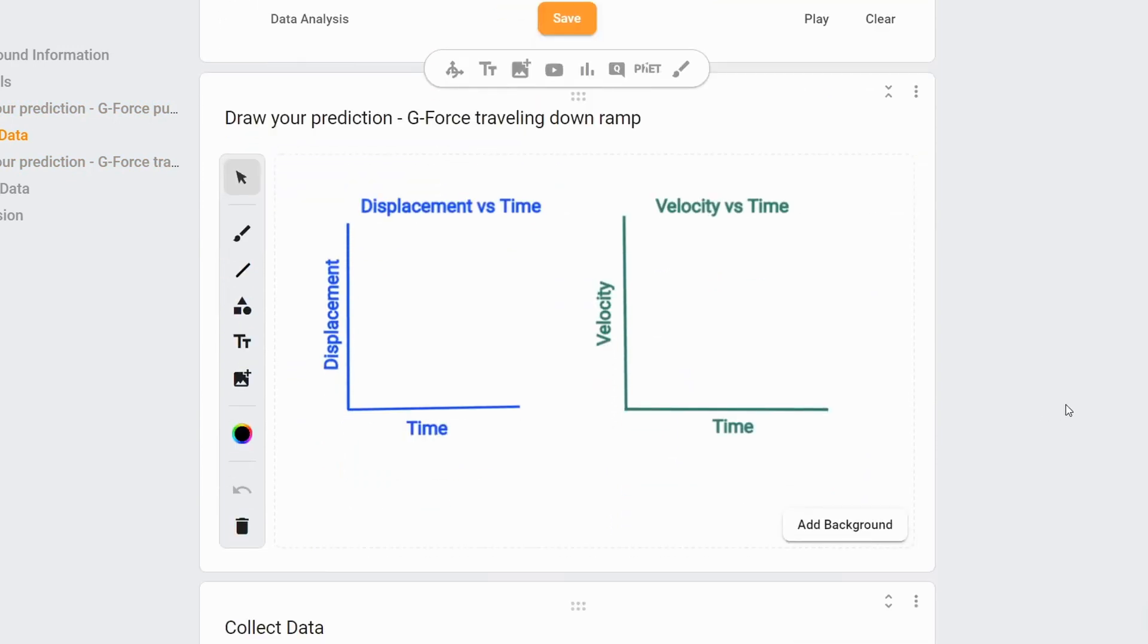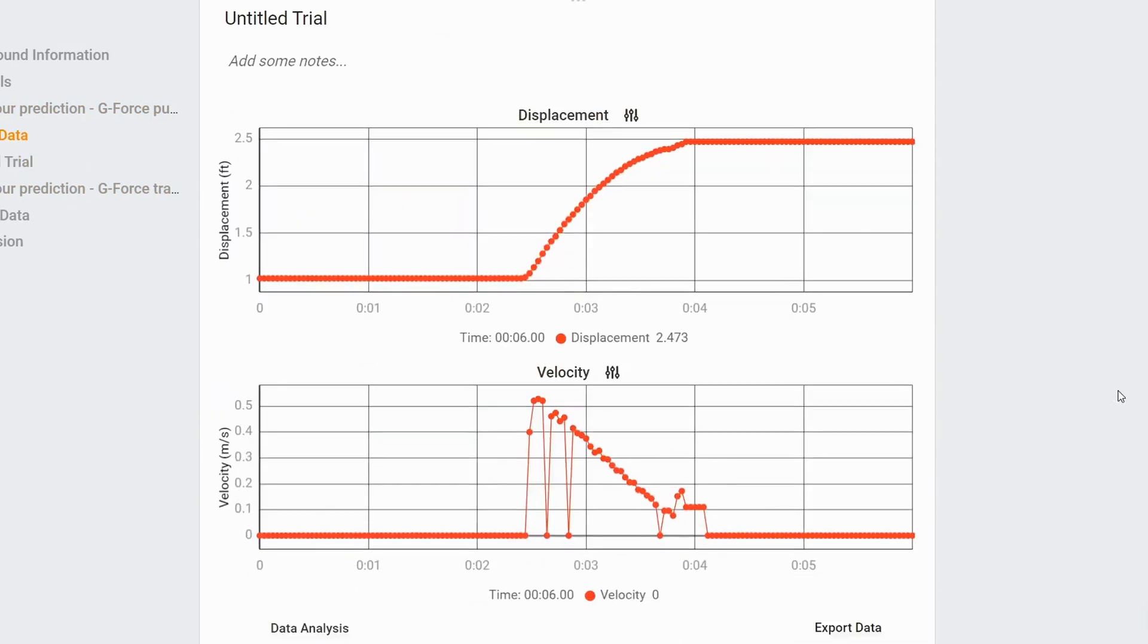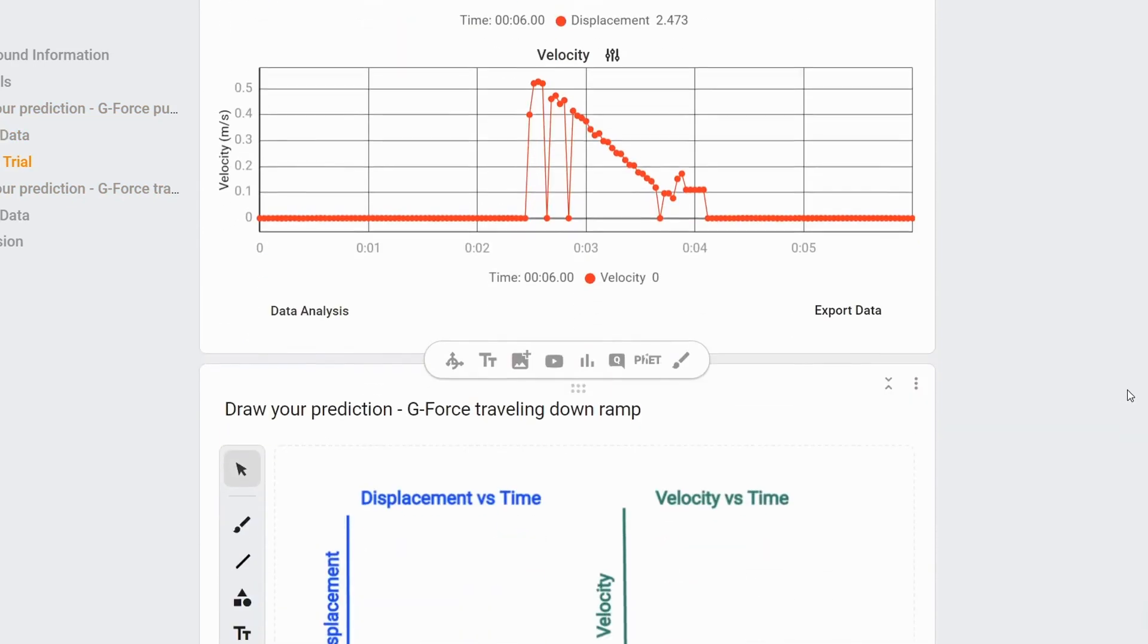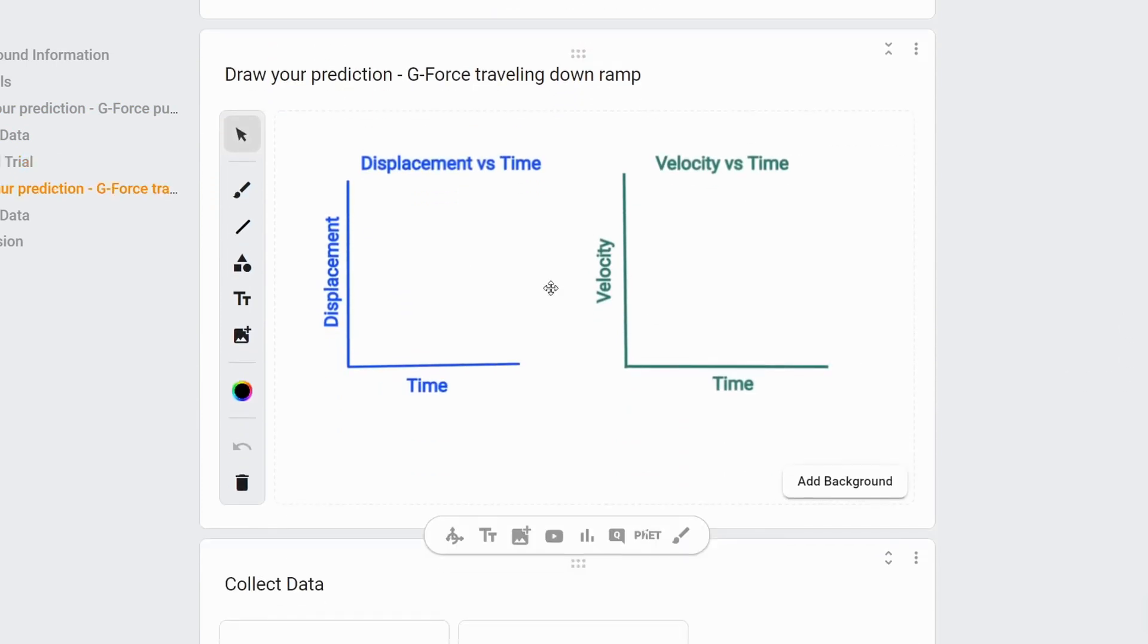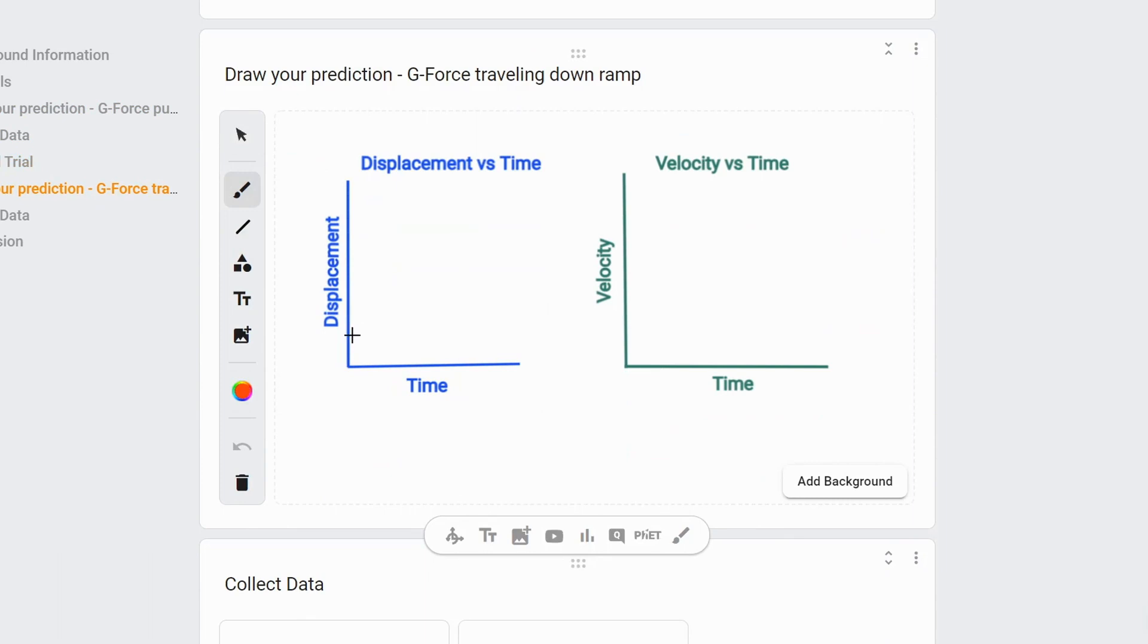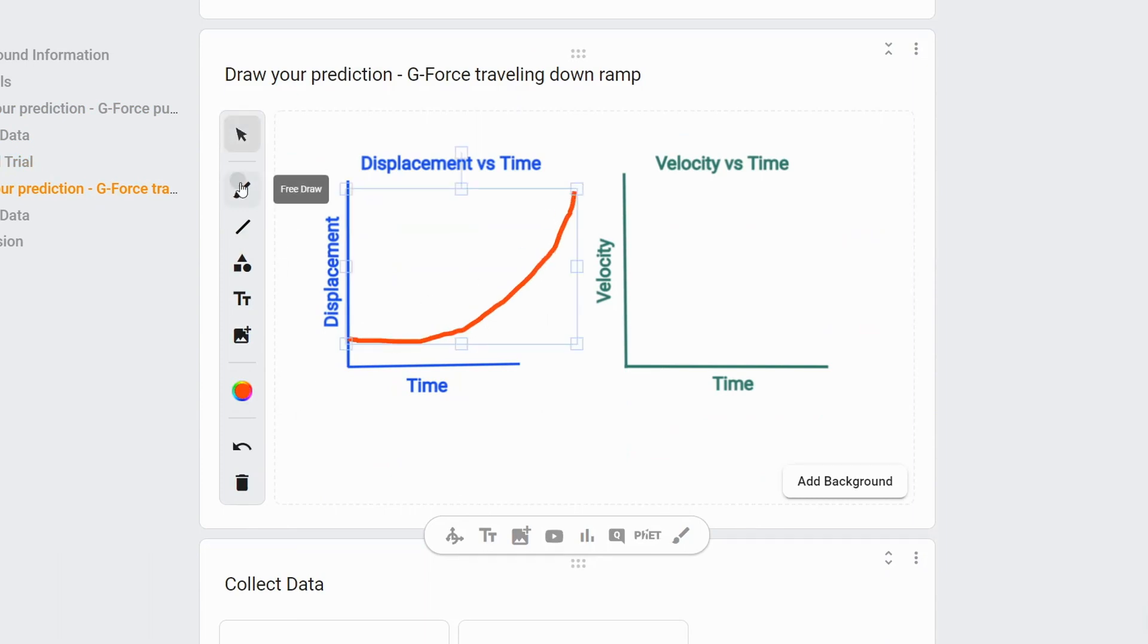So next, students can predict what this graph might look like as the G-Force travels down a ramp. So the displacement might look something like this and the velocity might look something like this.